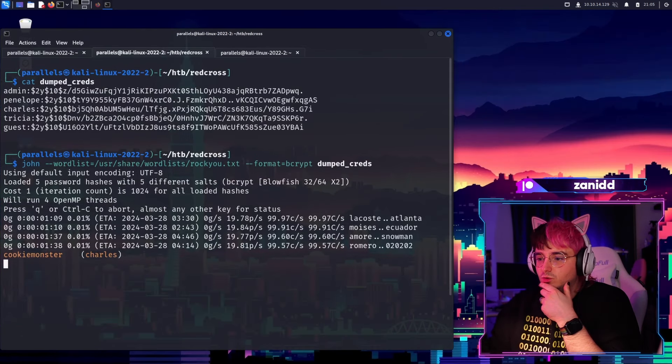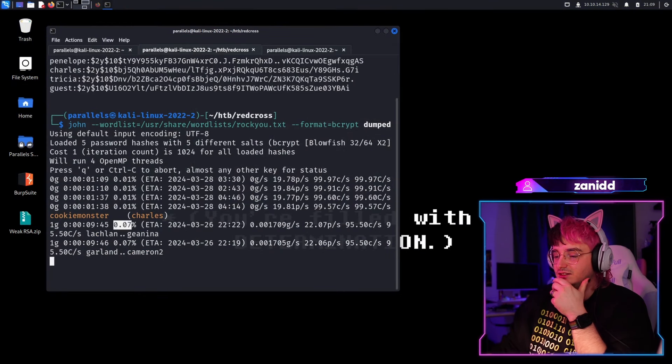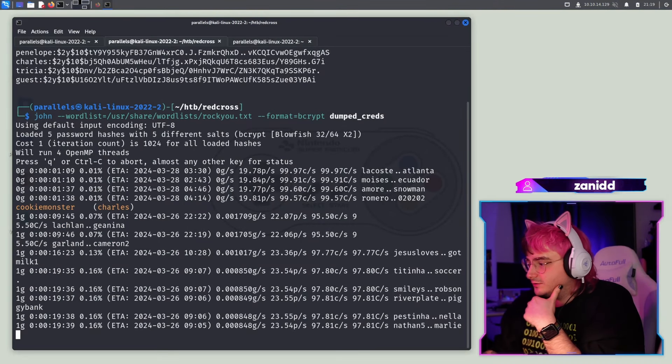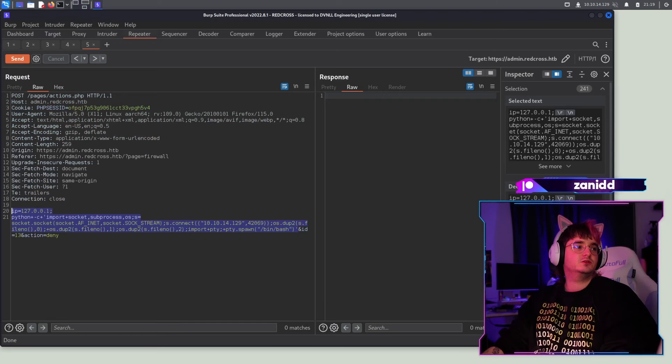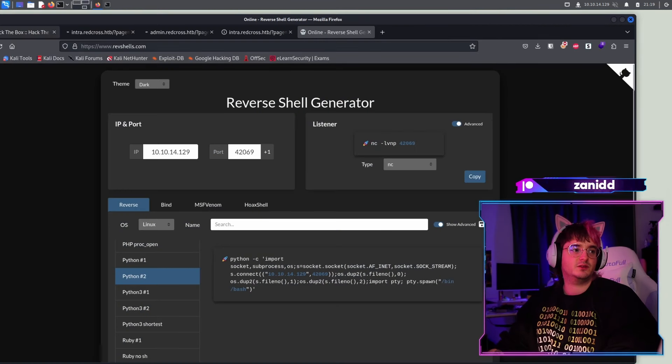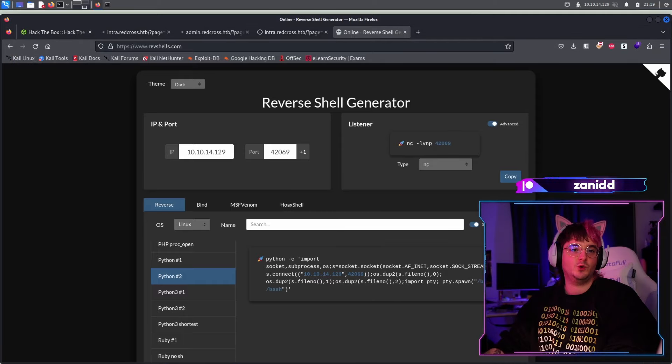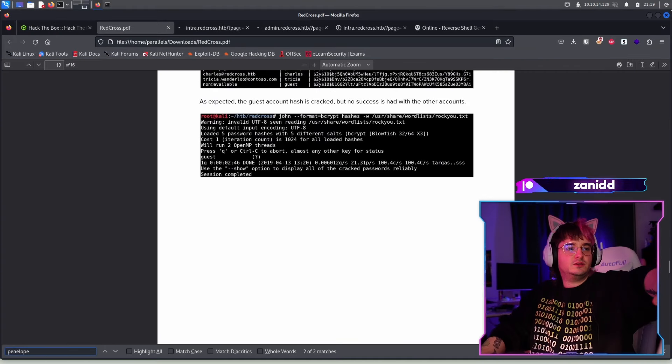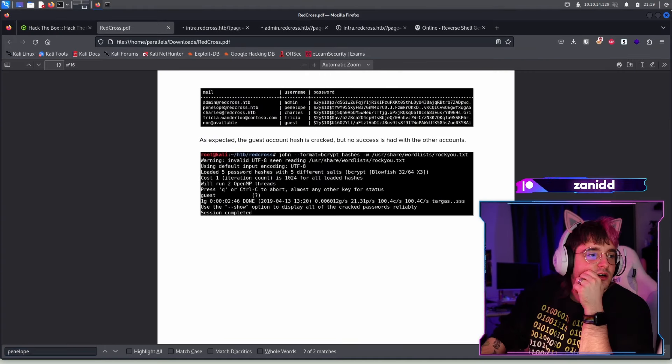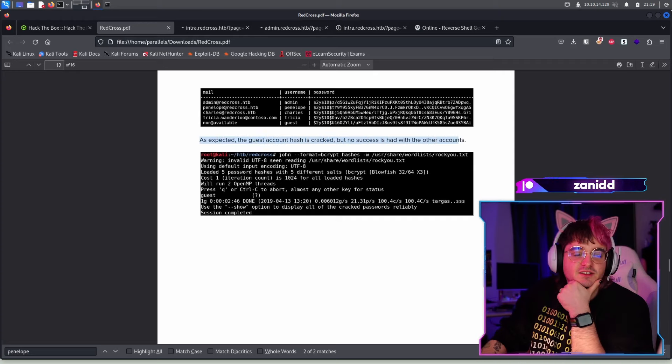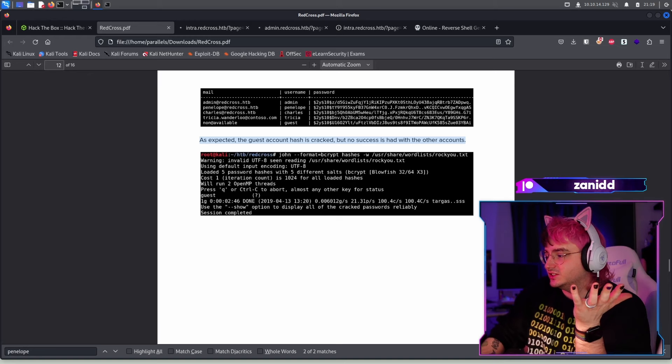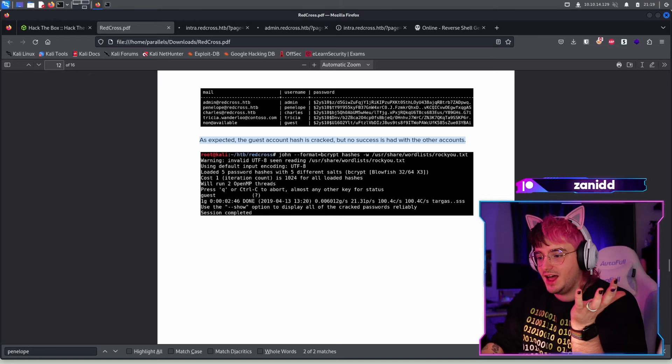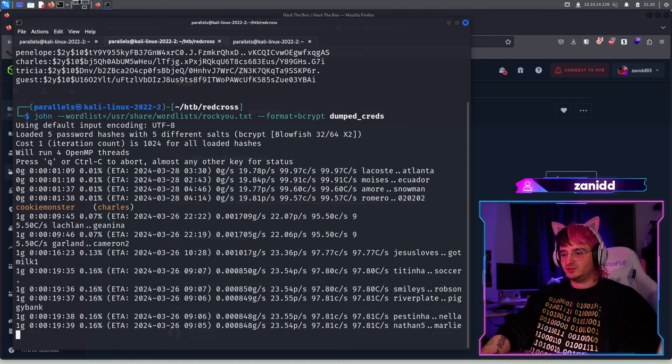So we enjoy the wallpaper in the background. Fantastic. So that's gonna take forever. So instead of waiting, we are just gonna take a look at the solution just to see what the password is just to speed up the entire process, because I don't want to waste everybody's time with this without checking other things out. As expected, the guest account hash is cracked, but no success is had with other accounts. Great. So we could have been waiting here for 10 hours and nothing would have been happening. But that's not true. The Charles account got hacked.